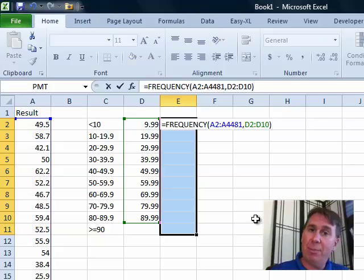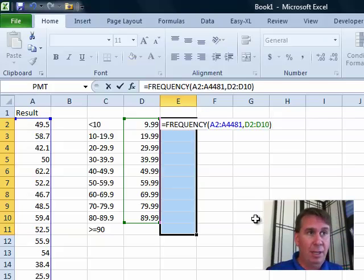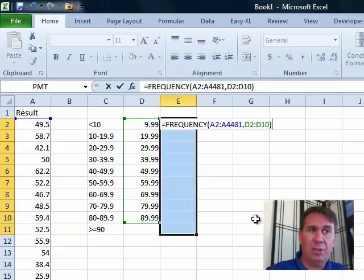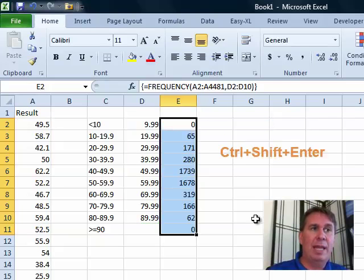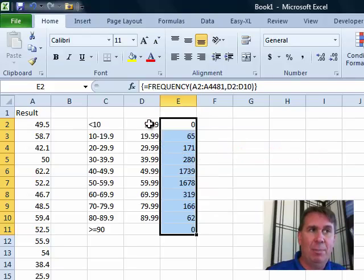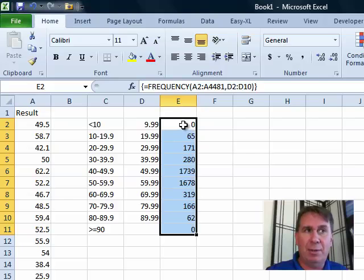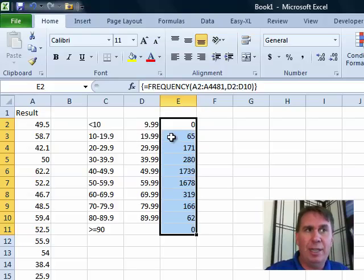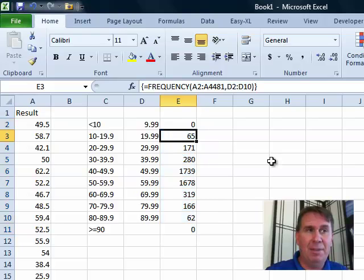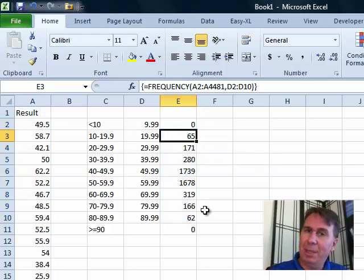Because this is a formula that returns many results and those results are going to be placed in several cells, we have to hold down Control and Shift and press Enter. We now have the results here based on this bins array. Less than 9.99: zero records. From 10 to 19.99 — basically 10 to 20 — you have 65. It's a nice formula; it keeps updating.